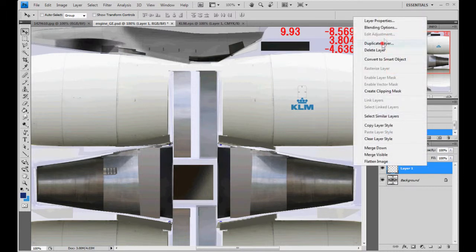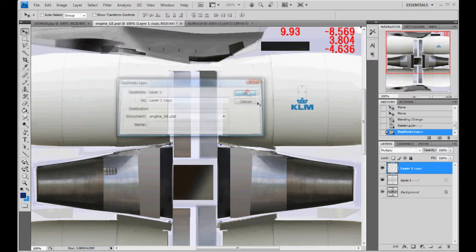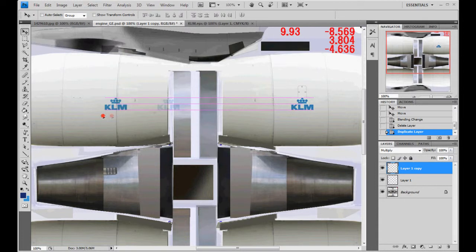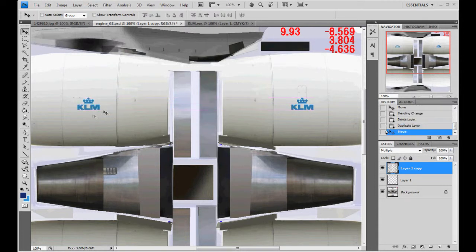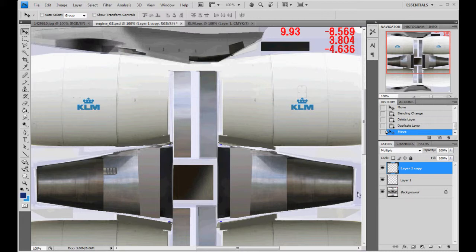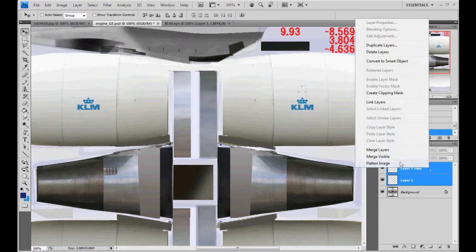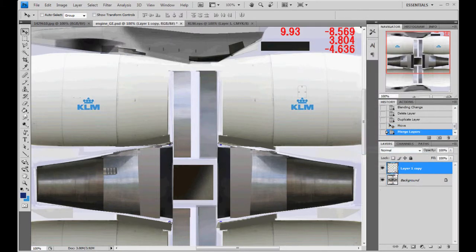We're going to right click, duplicate it. And holding down on shift, move it straight to the left. And center it up between the panel lines again. Then we're going to merge these two layers. So select them both. Right click, merge layers. Now they are one layer.